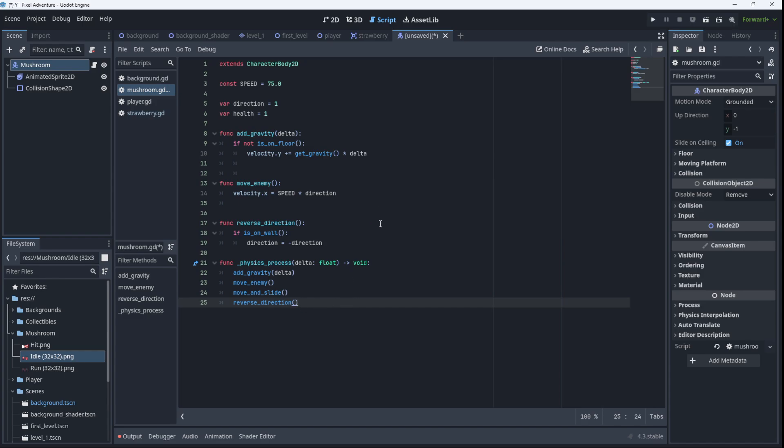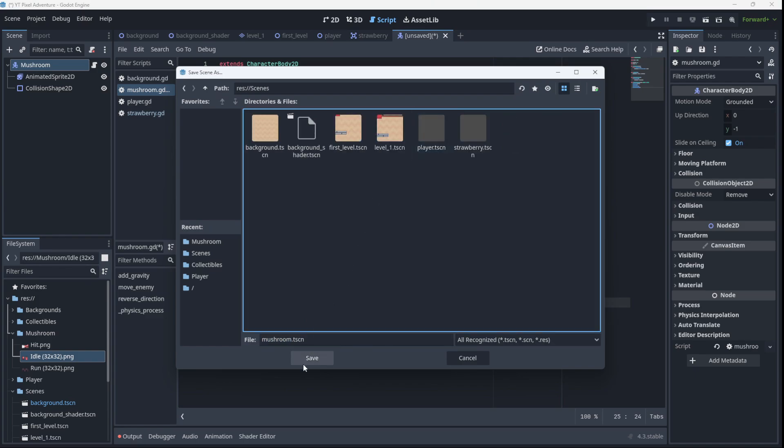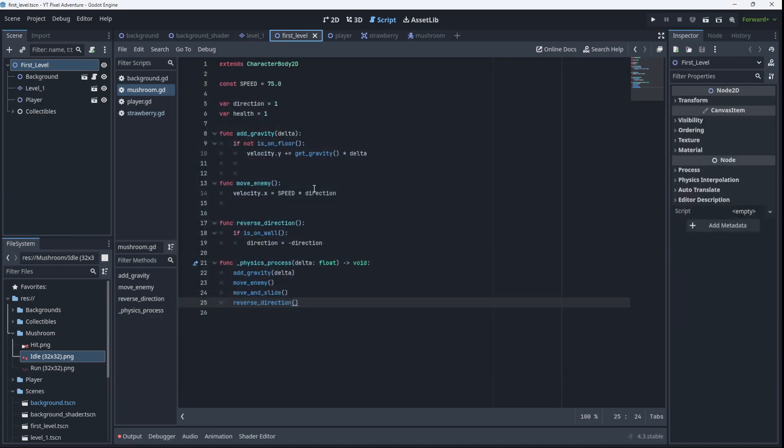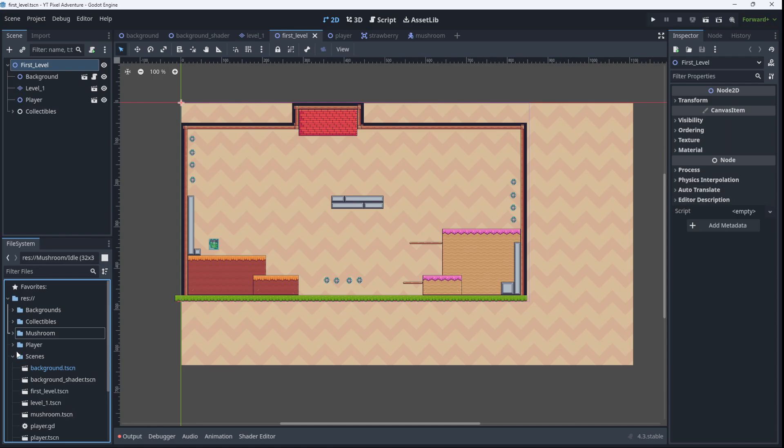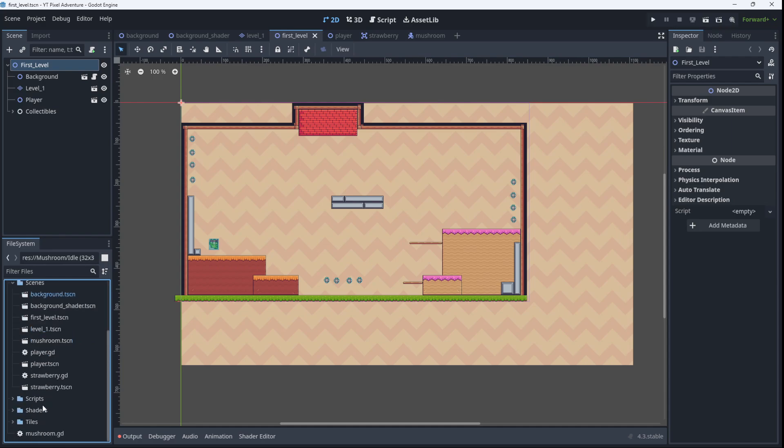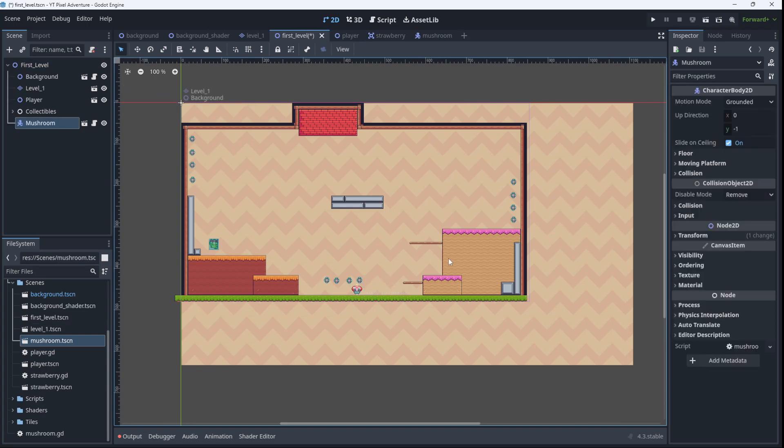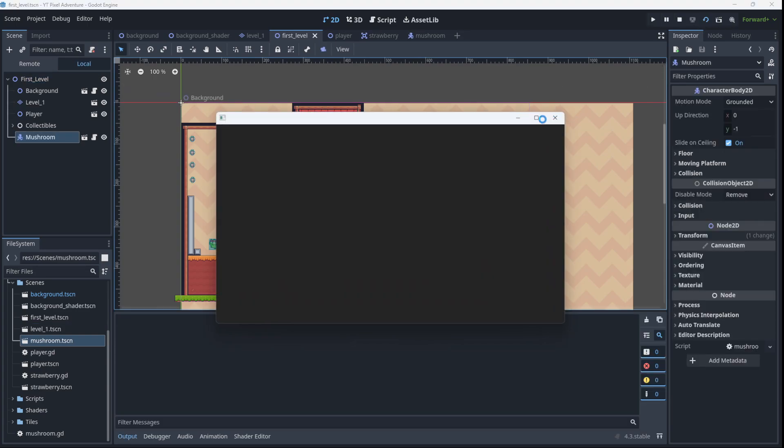So now we can save our scene as mushroom in our scenes folder. Save it. And if we go to our level, we can add a mushroom to the level. So let's find our scenes. We should have a mushroom. There's mushroom. So let's put a mushroom down at the bottom here and test the scene.